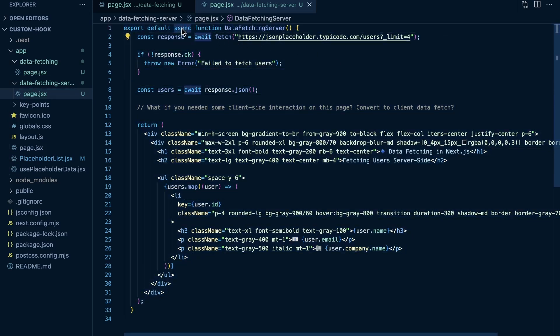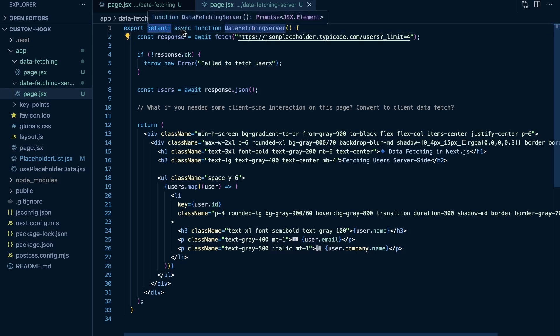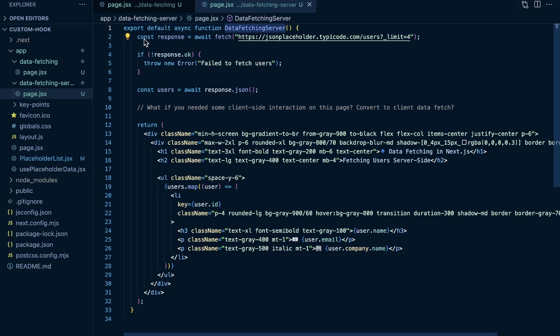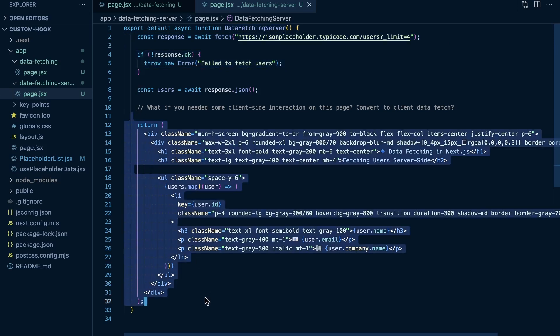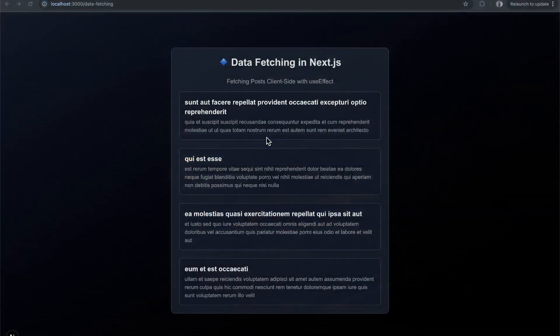Our component an asynchronous component right at the top. So 'export default async function DataFetchingServer' right at the top of the page. We can await a fetch request, check if that response is okay or not, and then continue to render out the data from that fetch request. So we don't need useEffect, we don't need setState, it's much more straightforward and it'll happen server-side, which means if we come back...